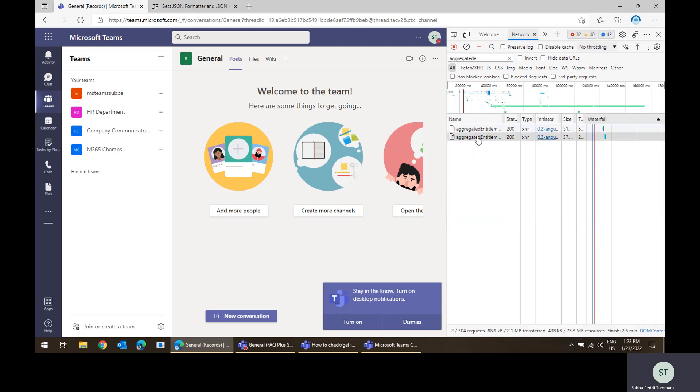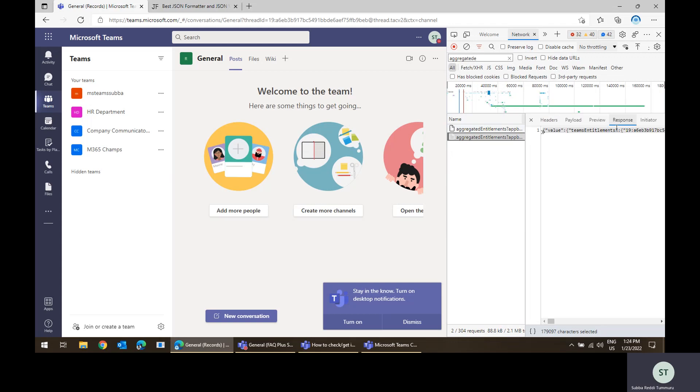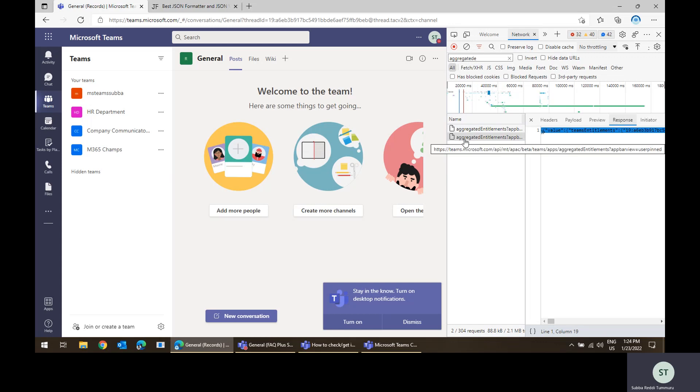In the aggregated entitlements, in the response you will see this related app entitlements related properties and all the details. You will be able to see it from this network call.